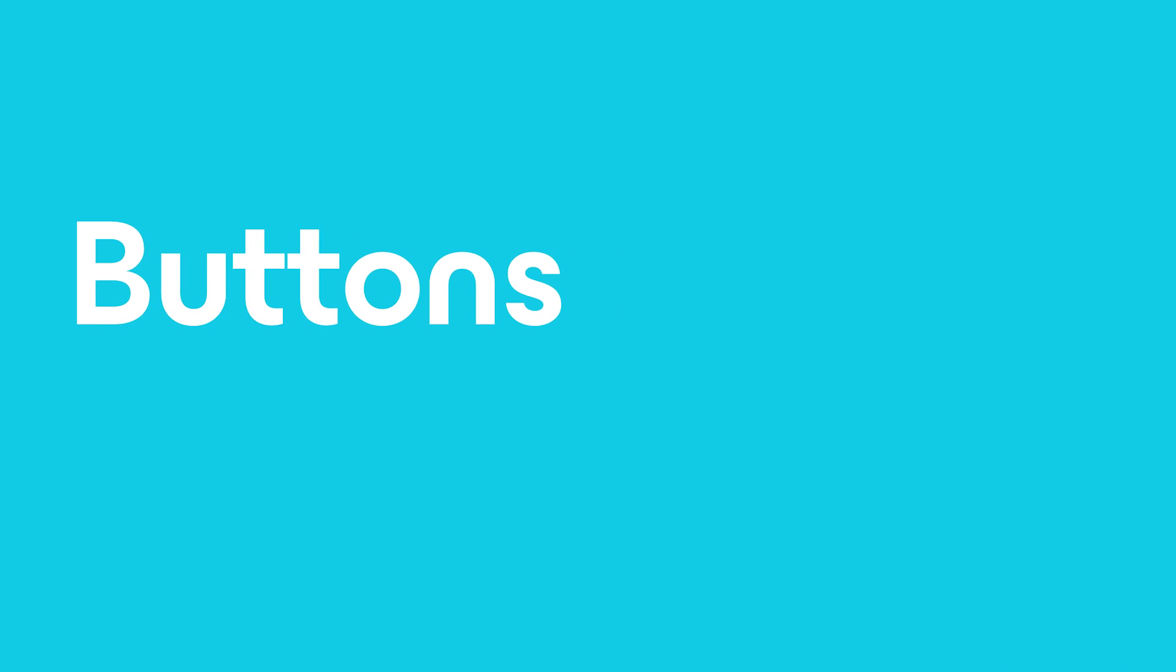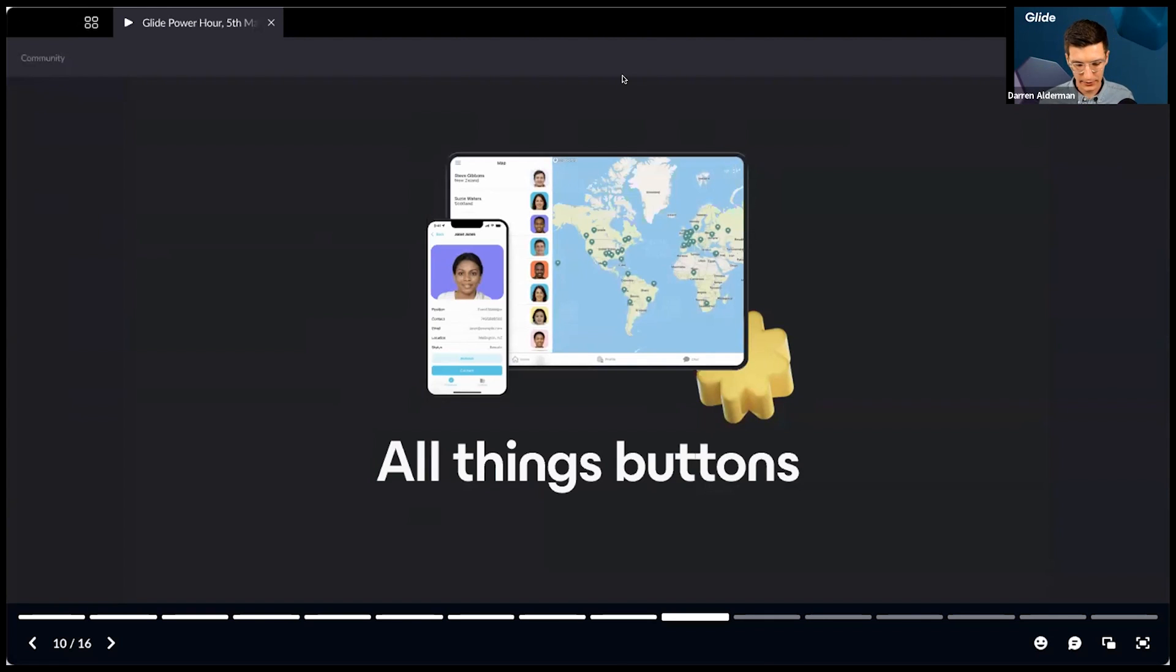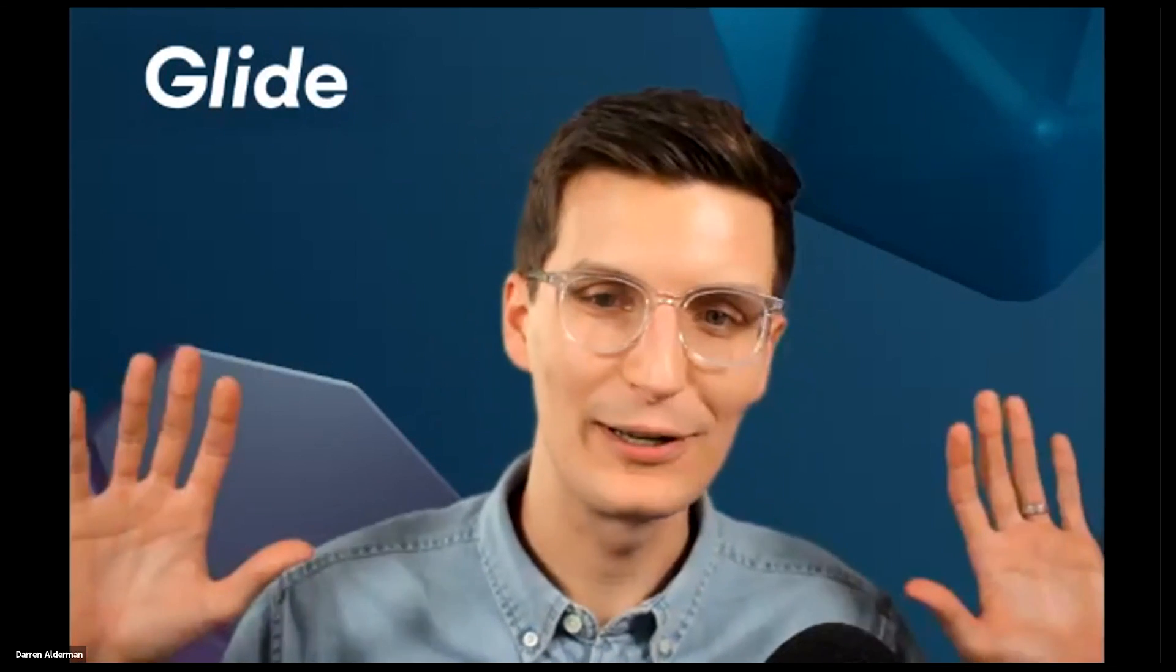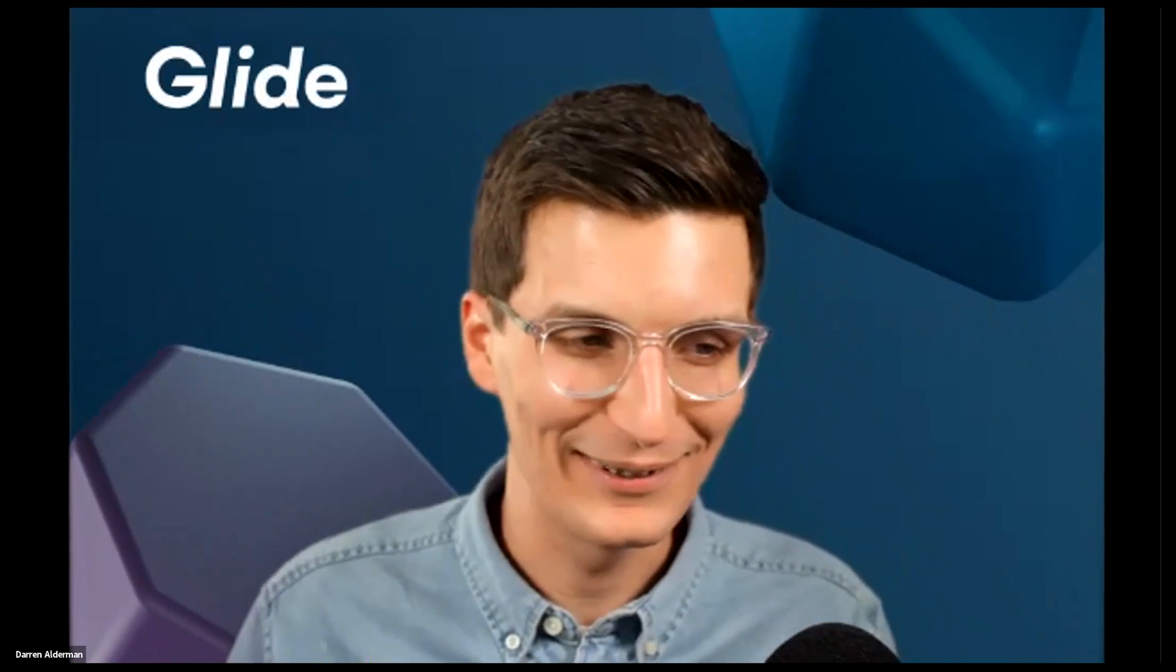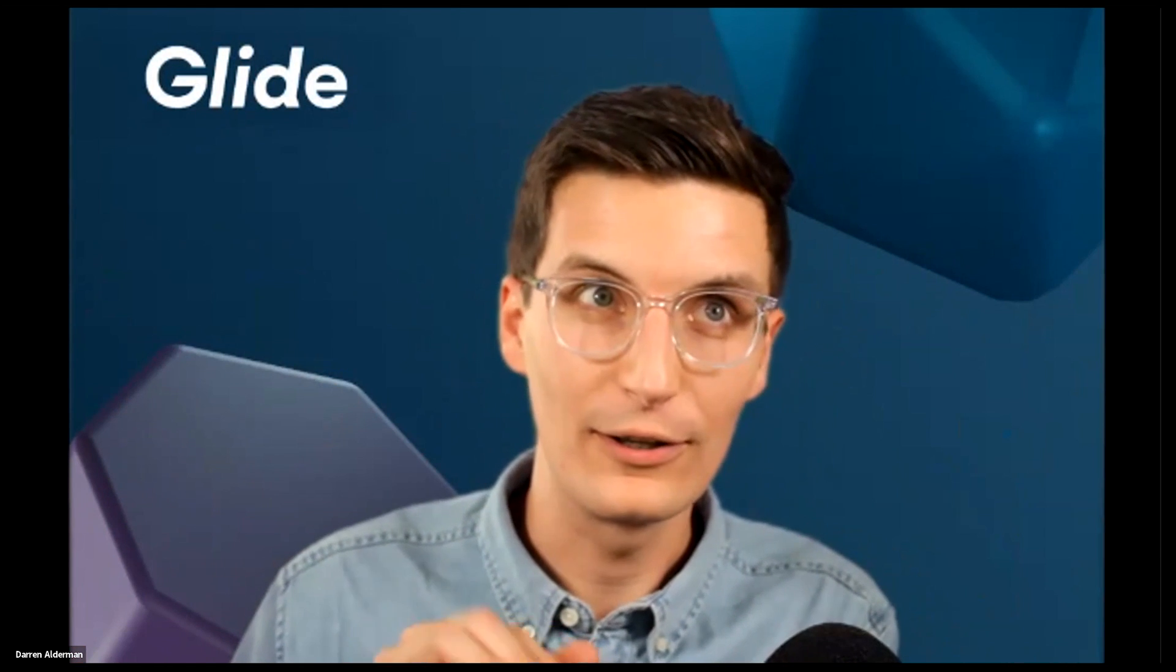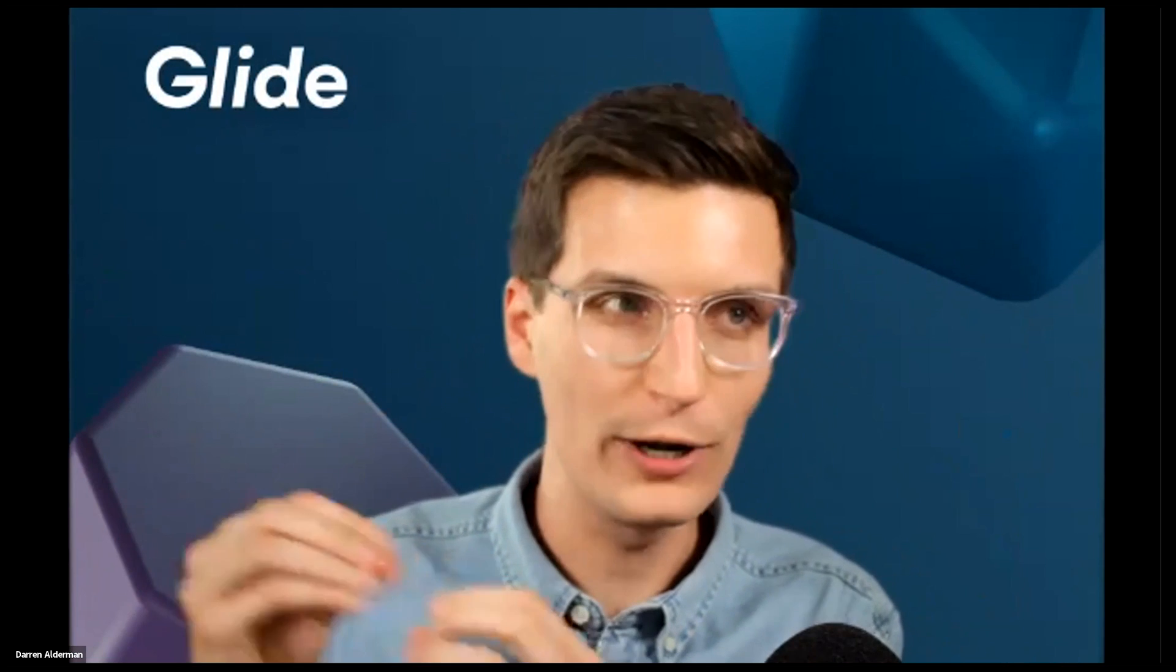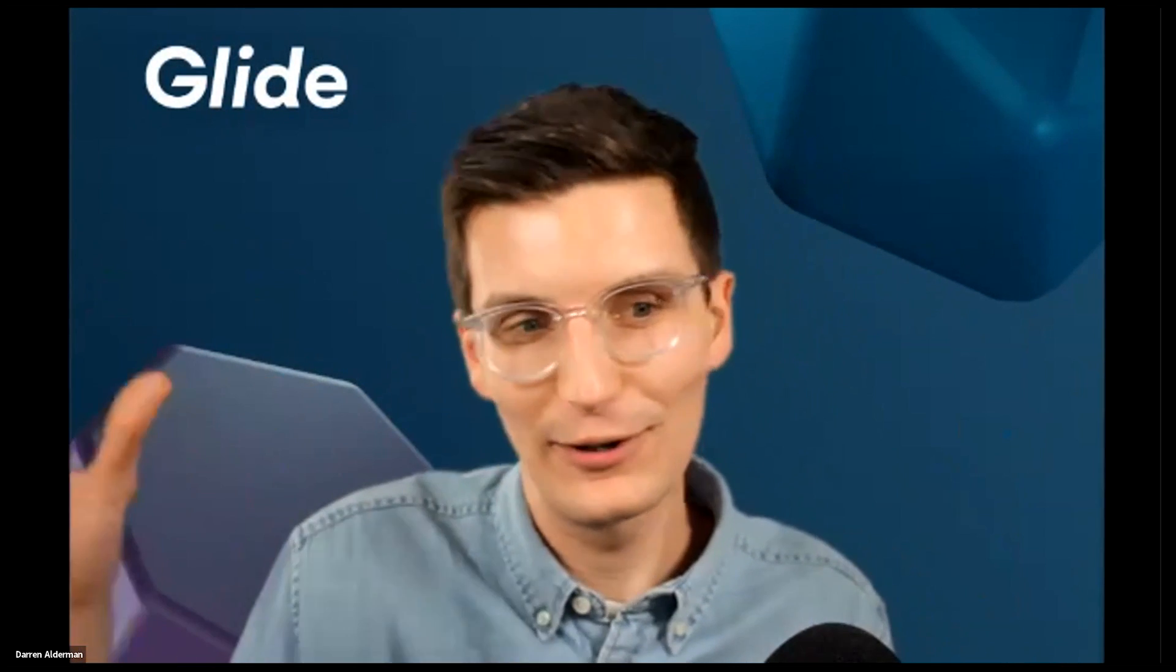I wanted to talk about all things buttons. There's lots of great different use cases for buttons. What is your approach with utilizing this feature in Glide to try and improve user experience? Buttons are essential. If you want your app to do something, you have to click on something. That's how you trigger the event. They're really important.